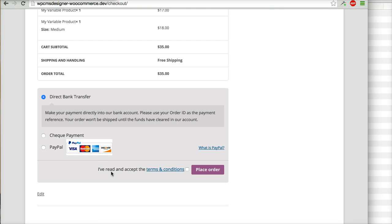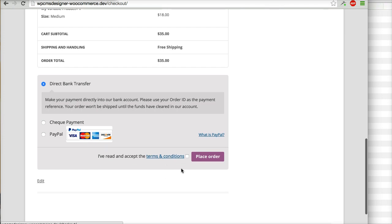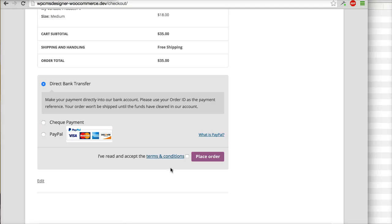I have read and accept the terms and condition page, and they need to check this one before placing the order. Thank you very much.